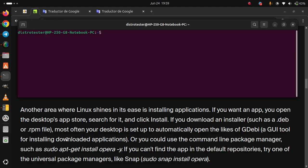Another area where Linux shines in its ease is installing applications. If you want an app, you open the desktop app store, search for it, and click install. If you download an installer such as a deb or rpm file, most often your desktop is set up to automatically open the likes of Gdebi.